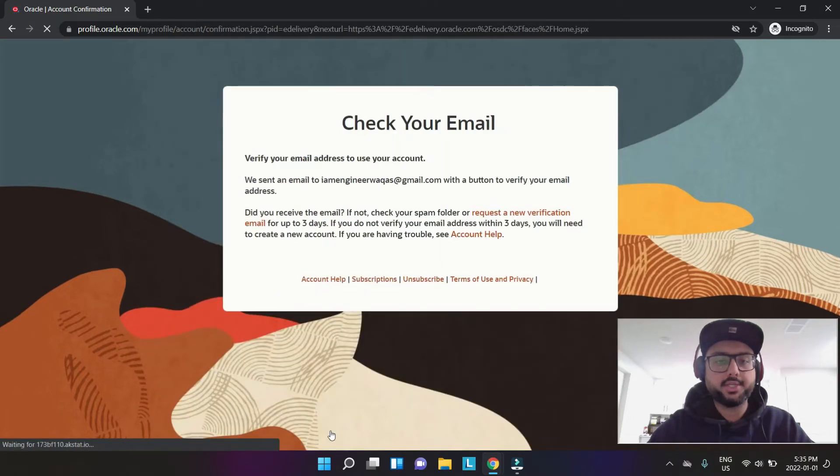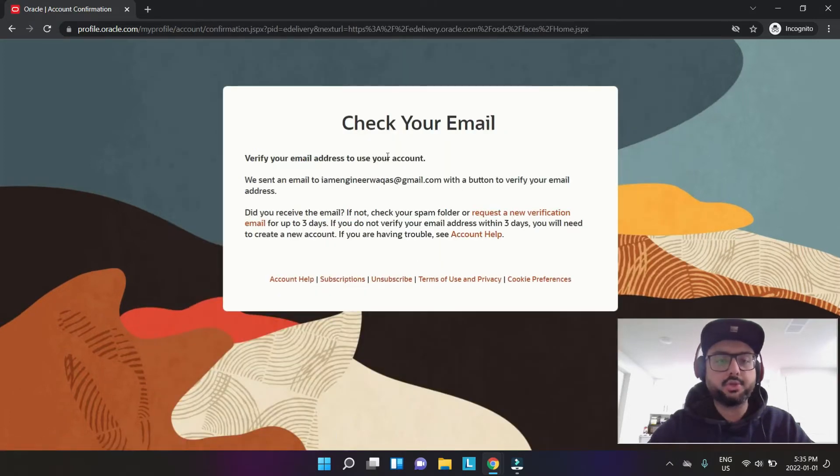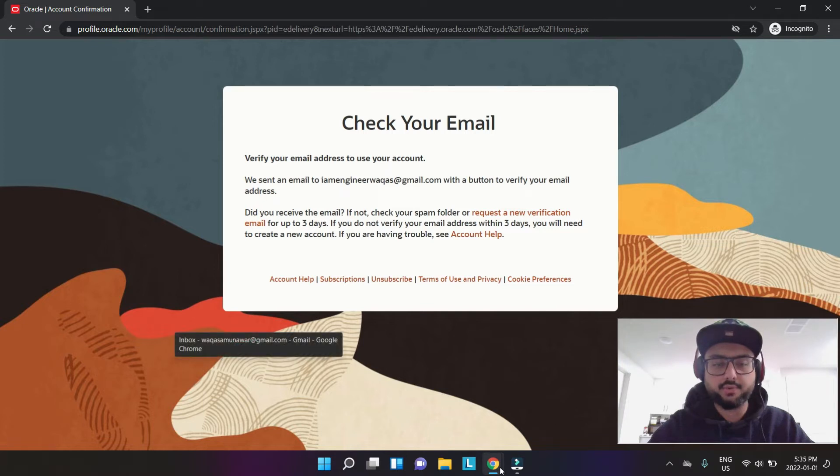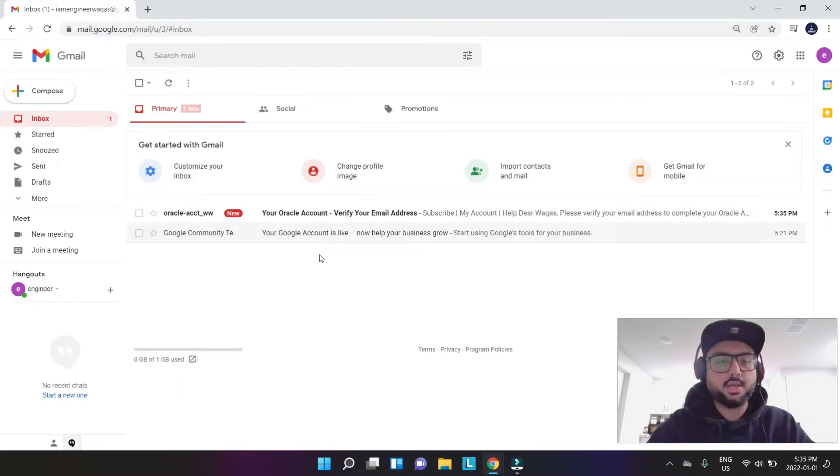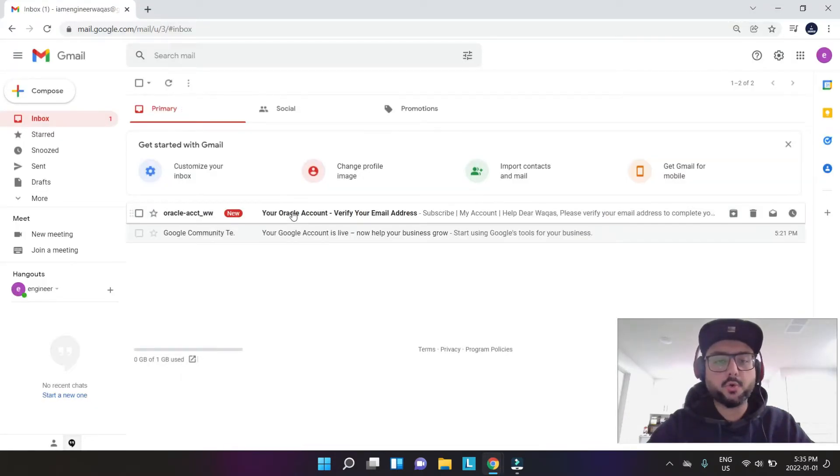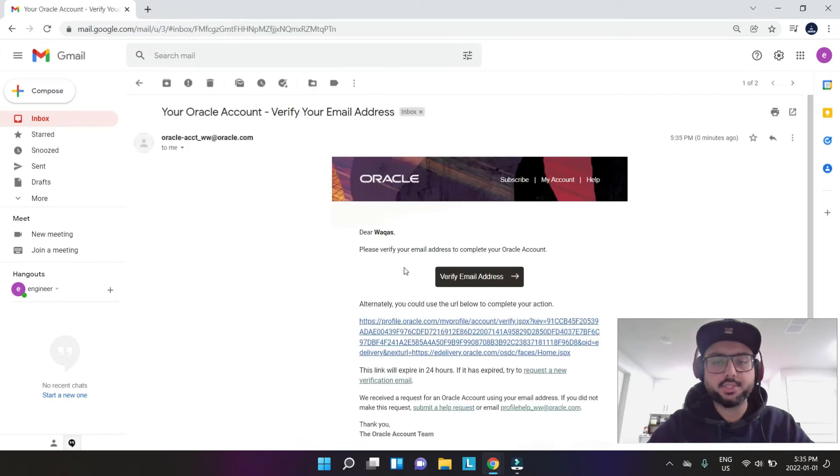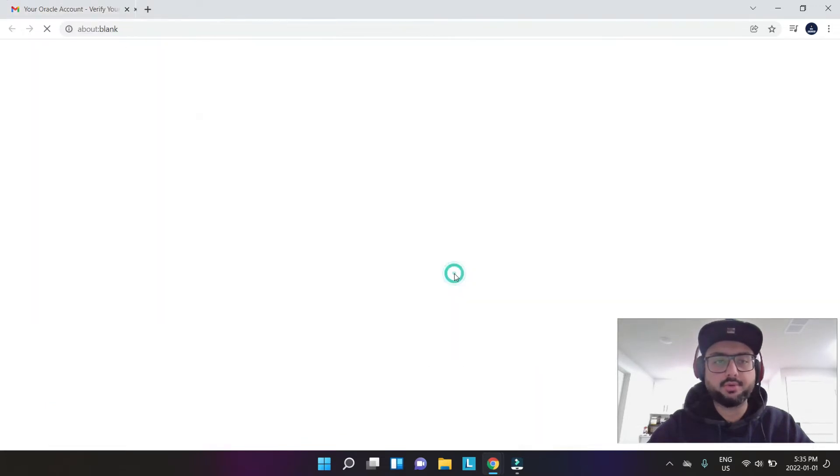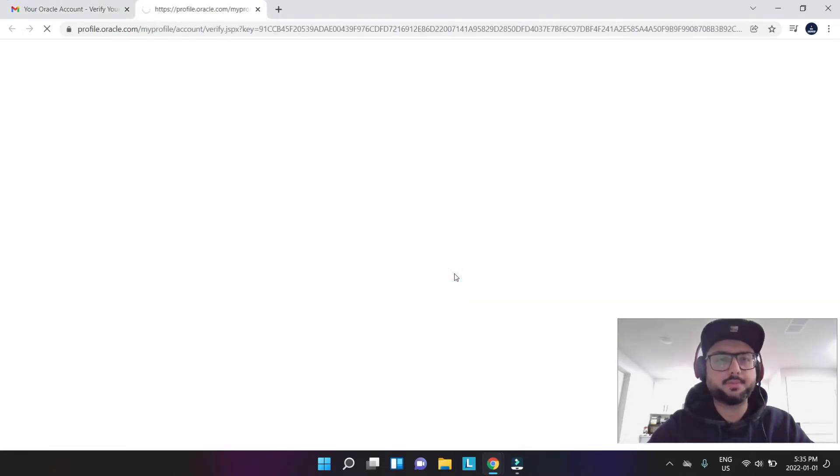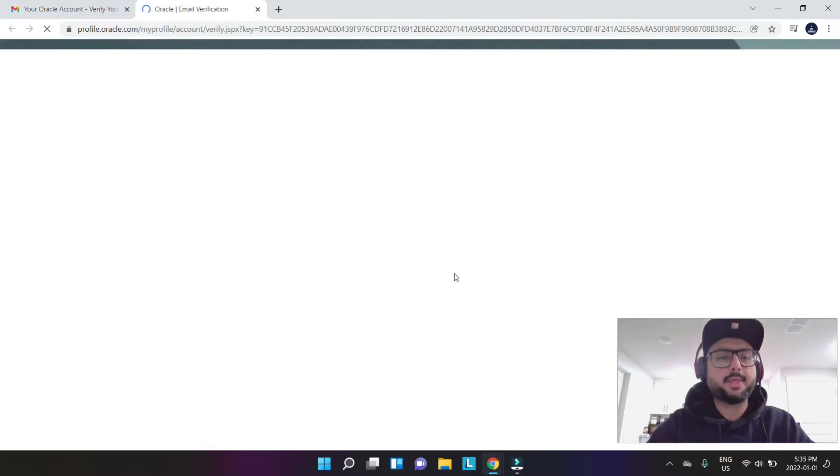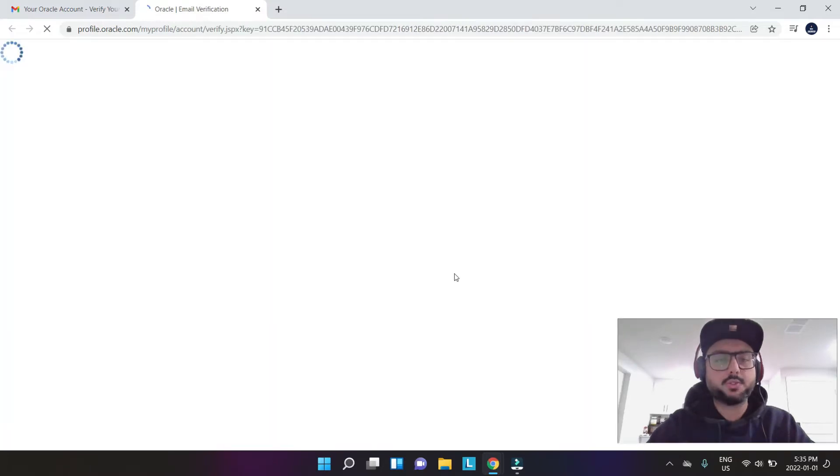Check your email. You're going to get an email right away. You see you get this here, your Oracle account. You click this and you say verify email.